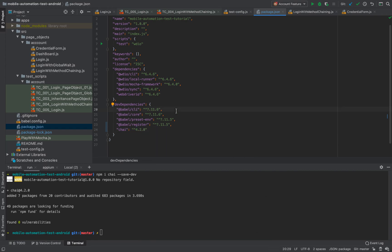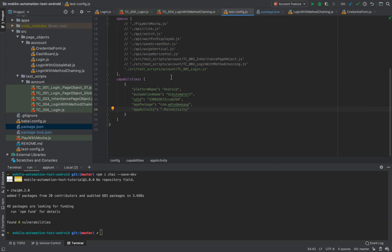Now you can see Chai is already included in the package.json at version 4.2.0 and we can continue and use it.